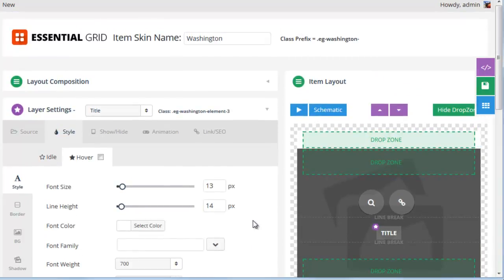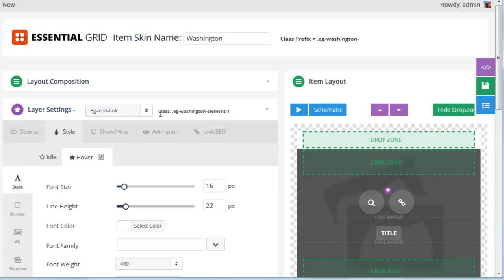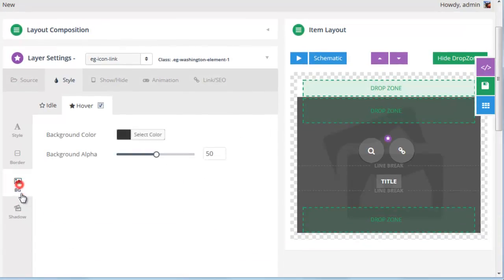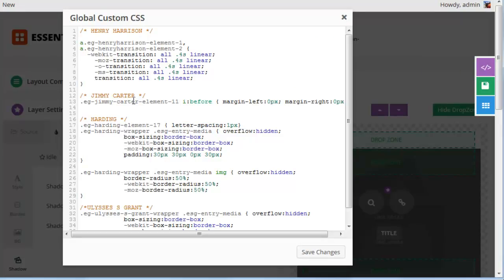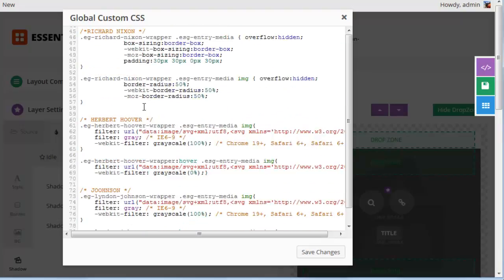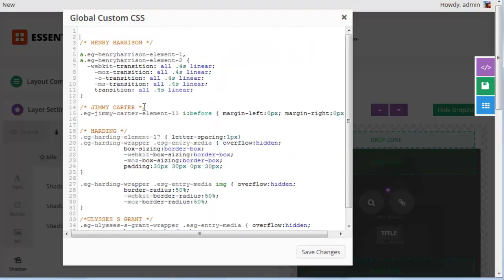The last fun thing about the Item Skin Editor is that each element has its own class name, and as you click the different elements you can see the class name change up here. This element has EG Washington element 0, this one is EG Washington element 1. If we wanted to apply specific CSS that wasn't available as an option here, we could copy this class name, and then this little icon toward the right is our advanced CSS editor. If we click it, there are already some advanced CSS styles for all the different skins, and we could paste that class name to the top of our advanced CSS editor and apply some special styles.